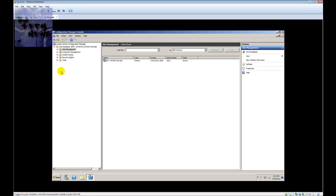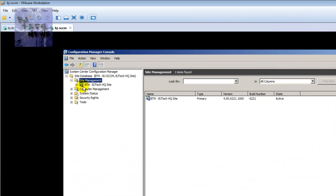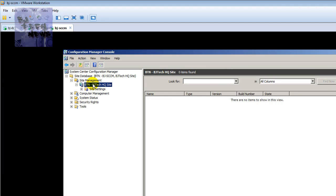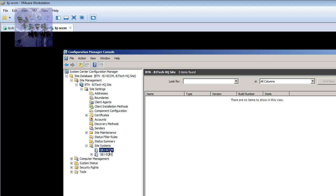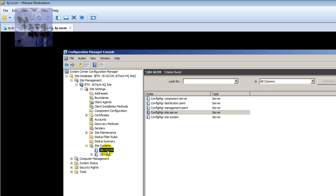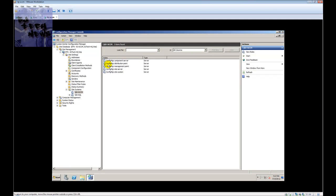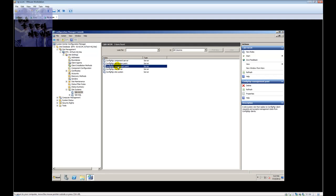I'm going into site management, clicking into my site, going to site settings, then site systems, and going into my BJ SCCM server. By default, these are the roles that the server already has installed: you've got your Configuration Manager component server, distribution point, management point, site server, and site system.